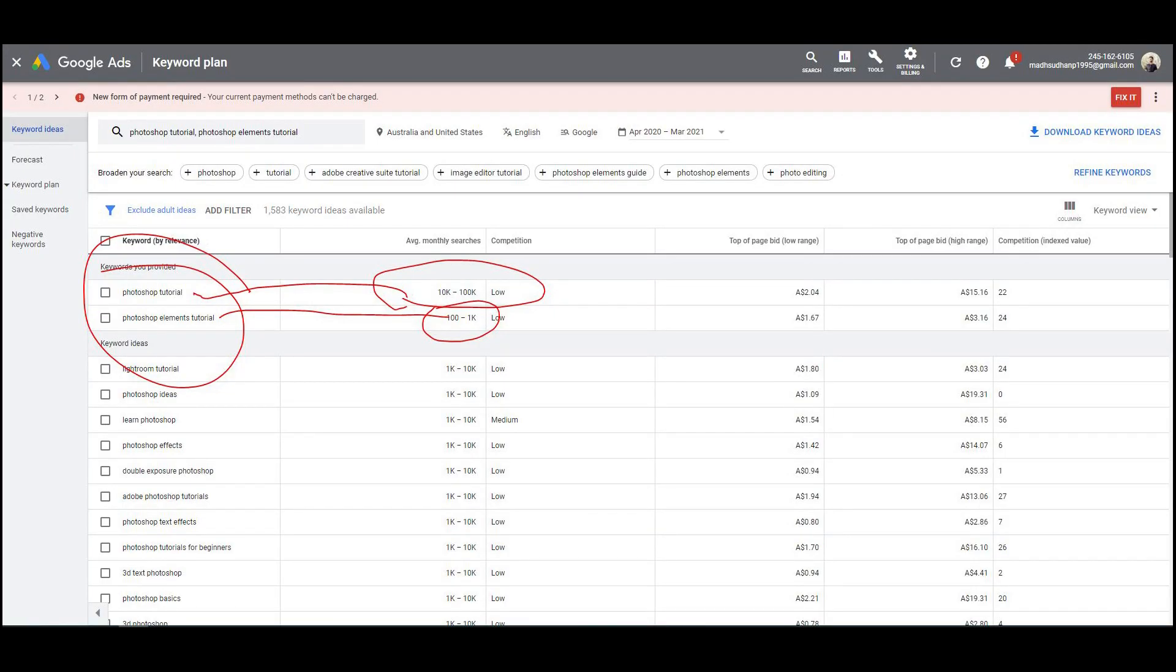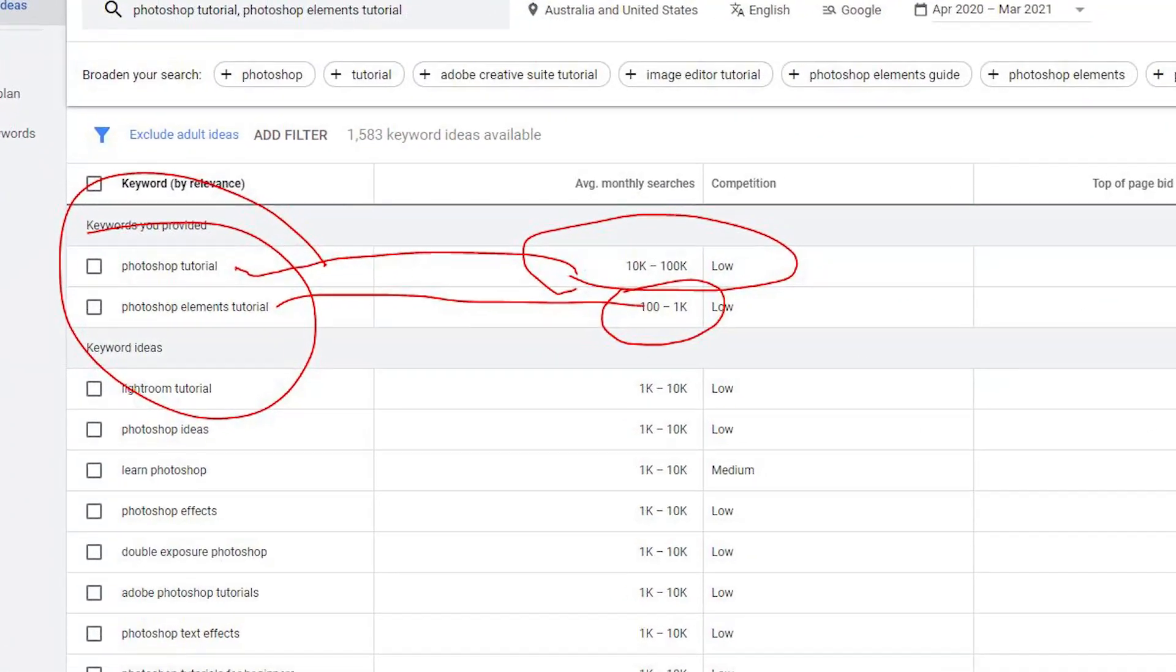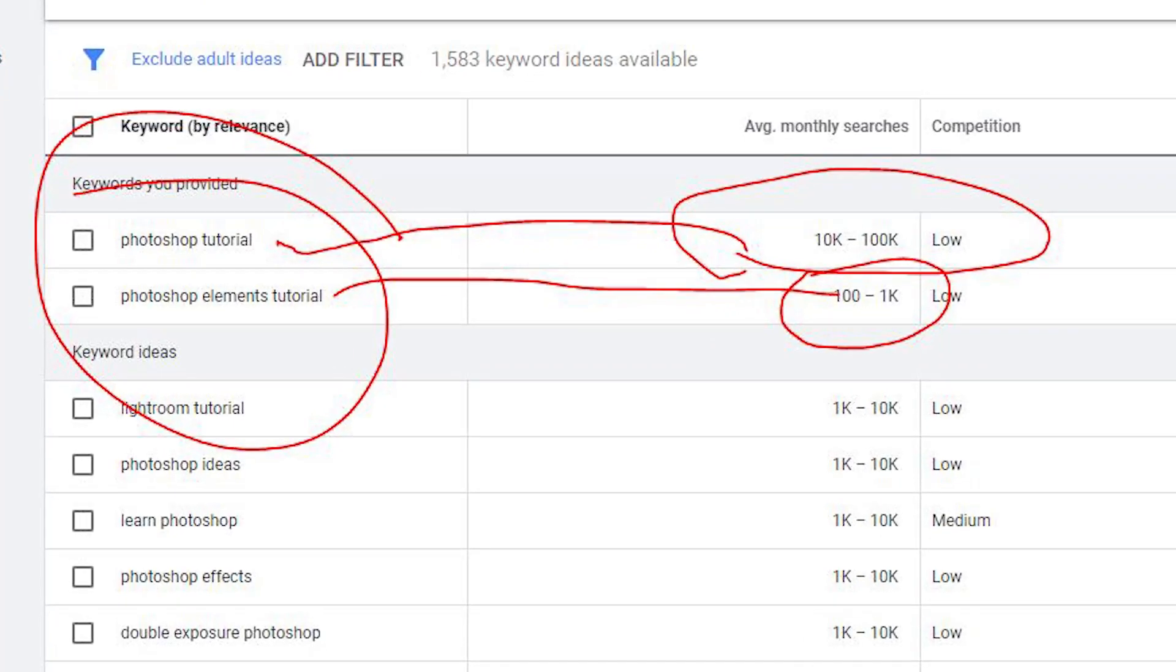In terms of learning, I believe you'll find more tutorials online for Photoshop. Well, that's because it's more complex and of course more popular.